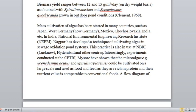NBRI stands for National Biotechnology Research Institute. After that, CFTRI, the well-known Mysore center, has shown that microalga Scenedesmus acutus and Spirulina platensis could be cultivated on a large scale and used as food — not just feed. They can be used as food as well. They are rich in protein and their nutrient value is comparable to conventional foods.